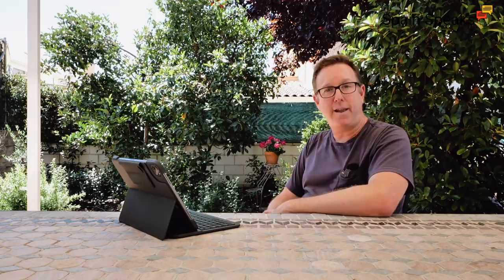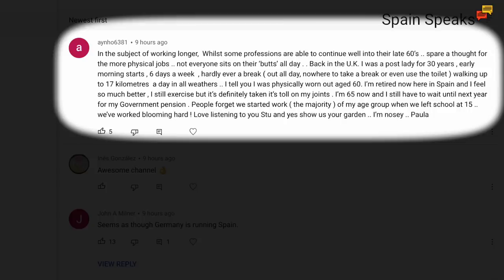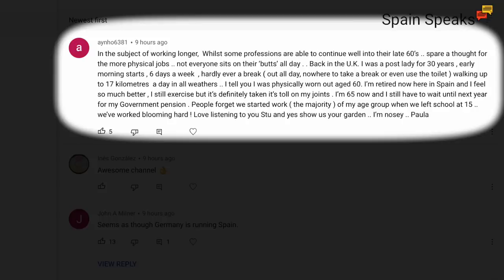One here from Ainho on the subject of working longer: While some professions are able to continue well into their late 60s, spare a thought for the more physical jobs. Not everyone sits on their butts all day. Back in the UK I was a post lady for 30 years, early morning start six days a week, hardly ever a break, out all day with nowhere to take a break or even use the toilet, walking up to 17 kilometers a day in all weathers. I tell you I was physically worn out age 60. I'm retired now here in Spain and I feel so much better. I still exercise but it's definitely taken its toll on my joints. I'm 65 now and still have to wait until next year for my government pension. People forget we started work, the majority of my age group, when we left school at 15. We've worked blooming hard.